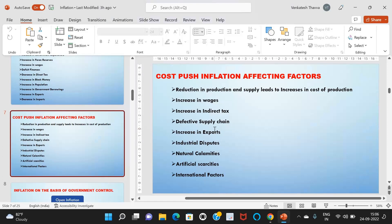Fifth, increase in exports of a particular commodity leads to a shortage of goods in the domestic market, pushing up prices. Sixth, industrial disputes — strikes or lockouts affect the production and supply of goods, resulting in increased prices. Seventh, natural calamities such as earthquakes, landslides, and tsunamis affect production and supply of goods and services, so prices increase. Eighth, artificial scarcities — activities like hoarding and speculative trading in commodity futures result in price hikes. Ninth, international factors such as oil price hikes and production shortages are also key factors affecting cost-push inflation.